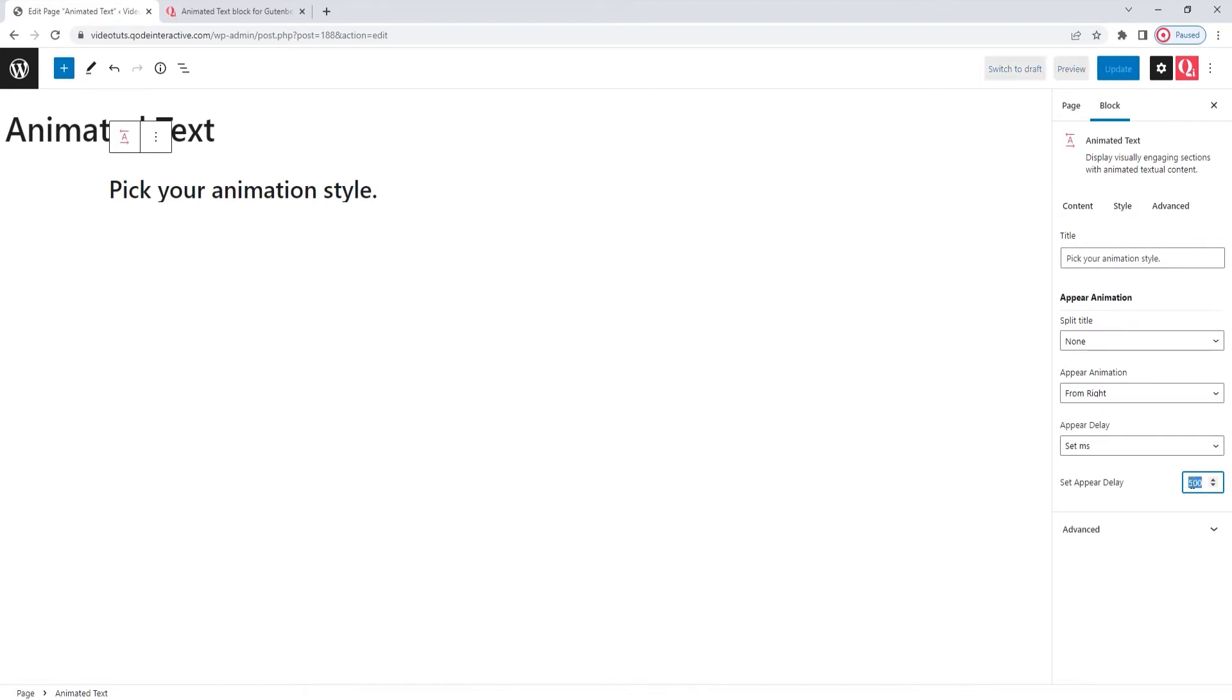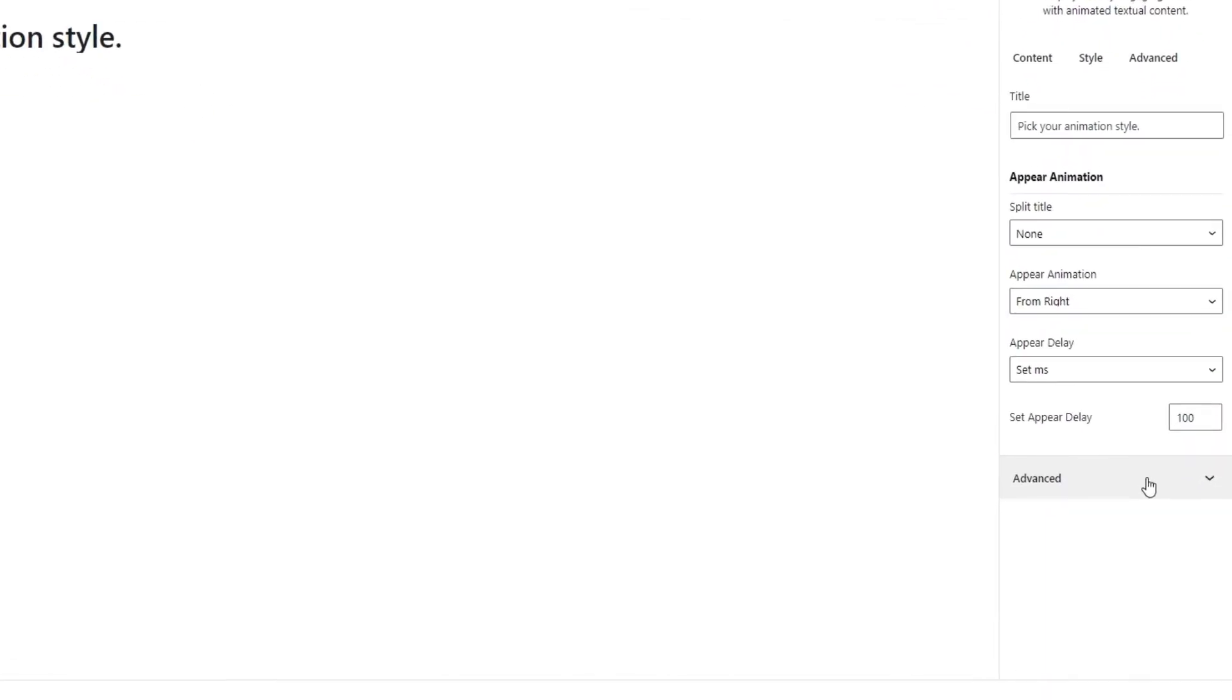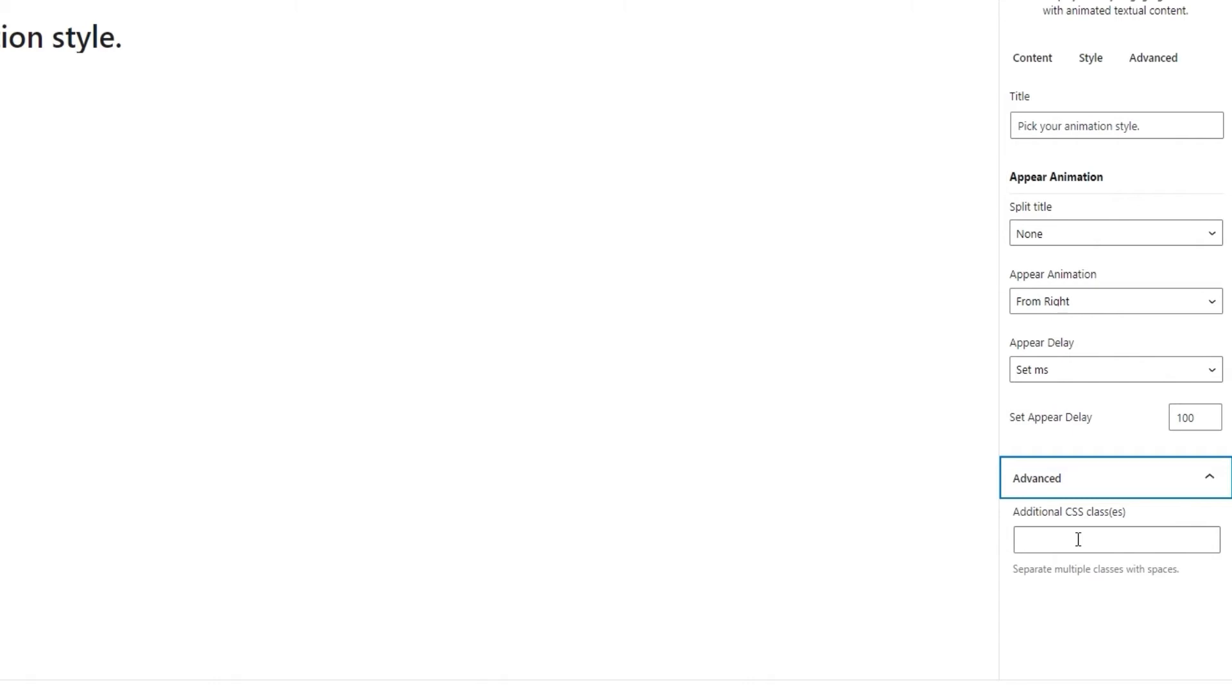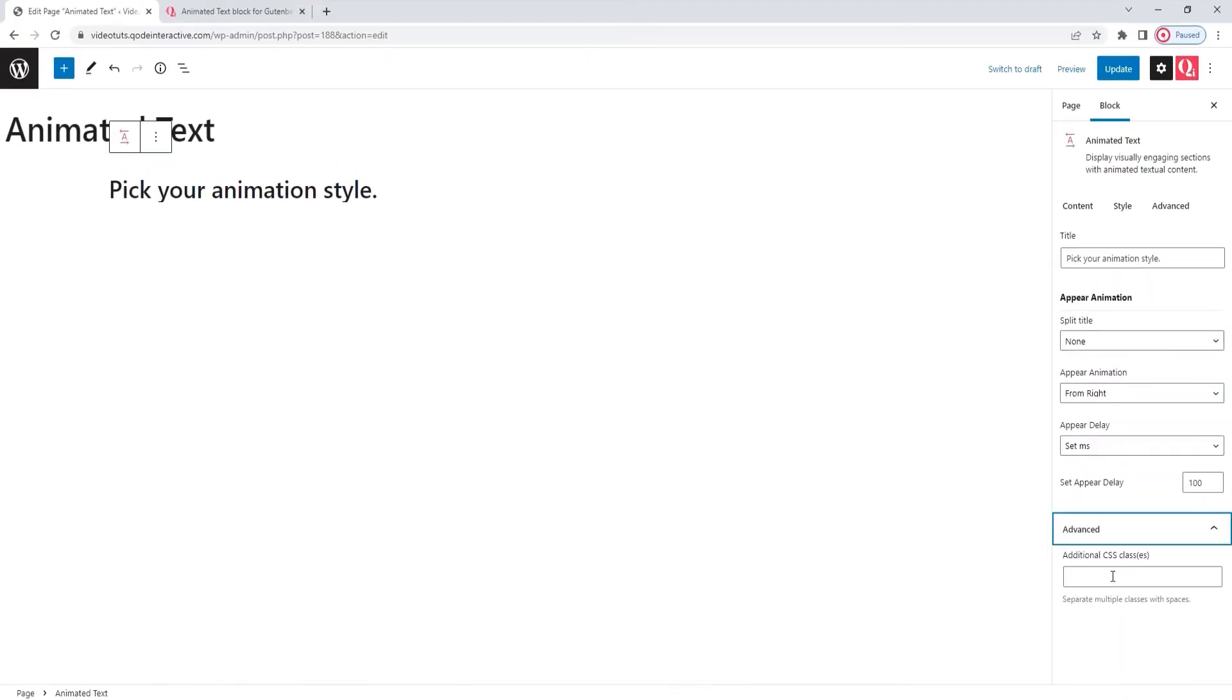I'll go back to using 100 milliseconds for the value. Underneath this, we have the advanced section. It contains only one option, the additional CSS classes. This is where you can create a specific class for this element, and then you can use that class and refer to your element when creating CSS that would style it. And that's it for the content tab.